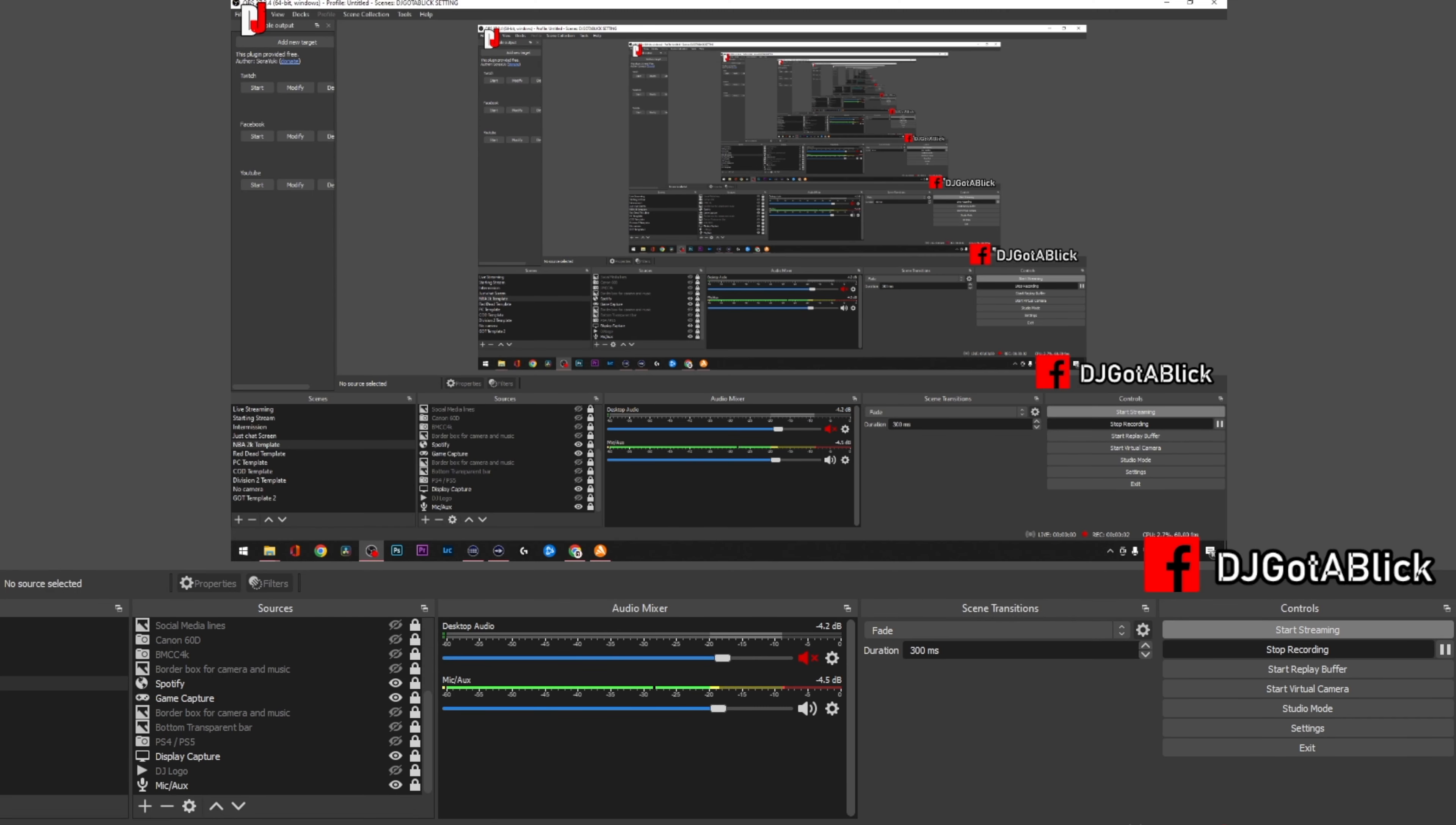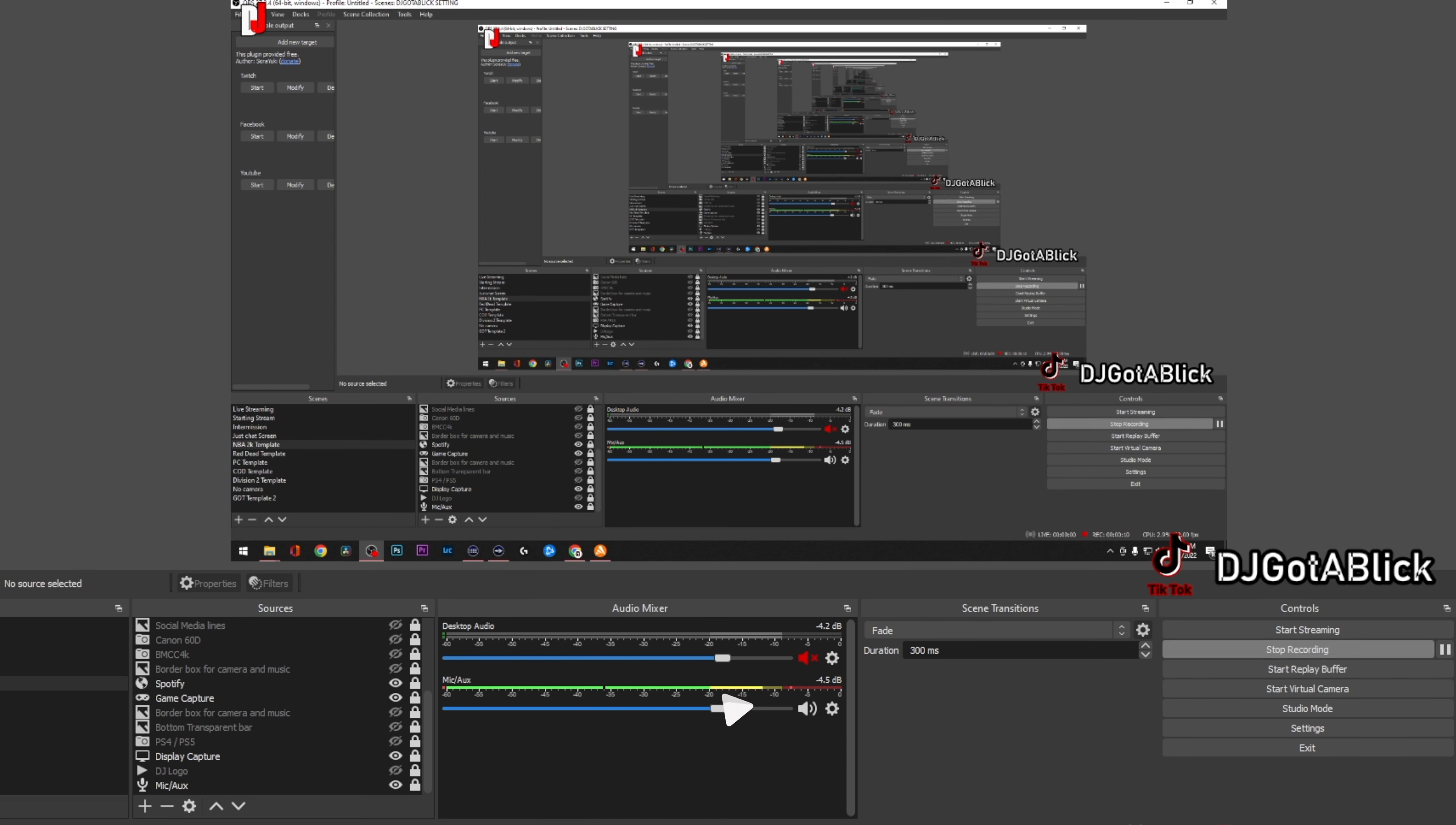Alright, what's going on guys, this is DJ coming at you with another video. Today's video I want to show you how to utilize and activate a cool trick that I discovered. Shout out to my boy Rob D for letting me know about this.